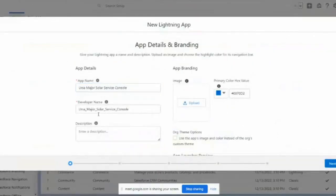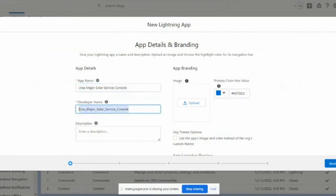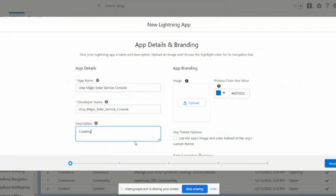The Developer Name is the API name of this particular app. Remember, the label is what shows on the UI, and the API name is what we use in code. For the description, we can give something valid and useful for other users.